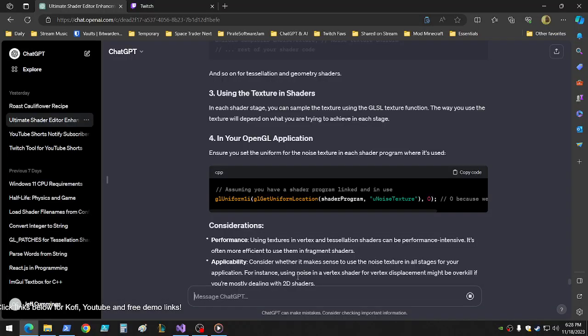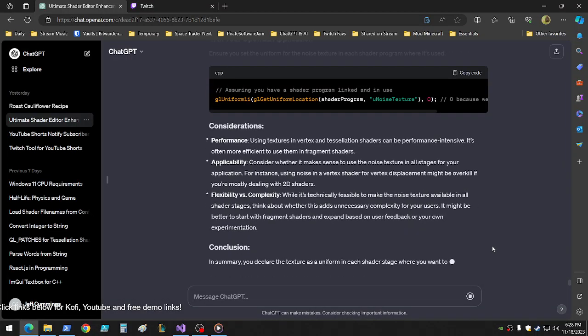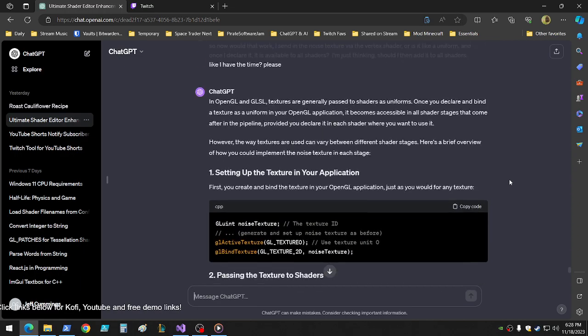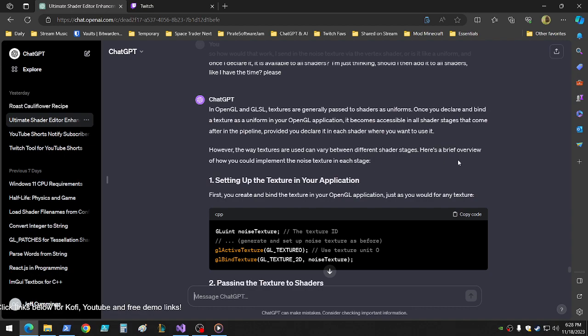I don't think I have time available. Okay, conclusion. In OpenGL and GLSL, textures are passed to shaders as uniforms. Once you declare and bind textures uniform, it becomes accessible in all shader stages that are part of the pipeline, provided you declare it in each shader where you want to use it. Which the user will be able to do because they're editing. Okay, great. However, the way textures are used can vary between different shader stages. Here's a brief overview of how you could implement the noise texture in each stage.